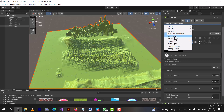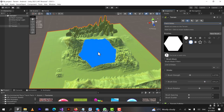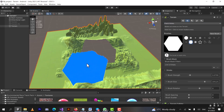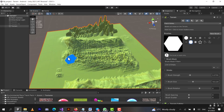Next we will choose 'Paint Holes.' We can make holes in the terrain. The brush size was very small, so increase it and you can see the blue highlight. Let's increase the size and create a bigger hole on the mountains. We can also create small holes. The purpose of paint holes is that when a player runs onto the mountains and reaches this hole, they will fall down.